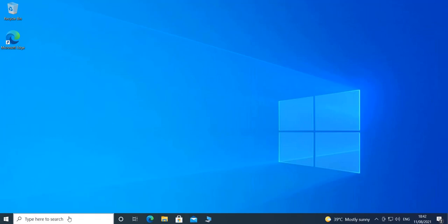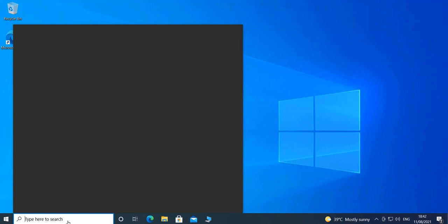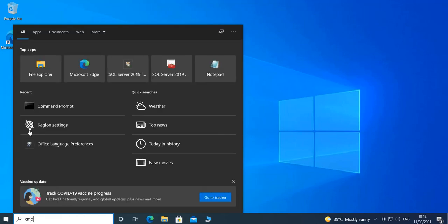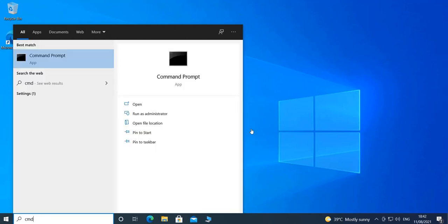The first thing we need to do is open the command prompt. You can just type here in search 'cmd' and open it as administrator.